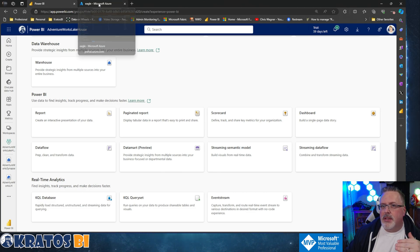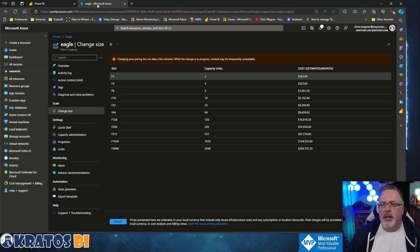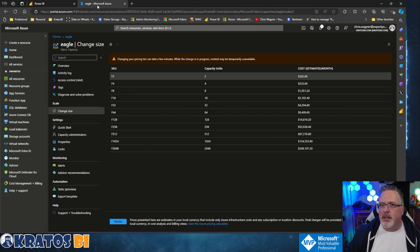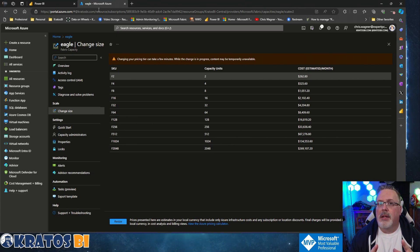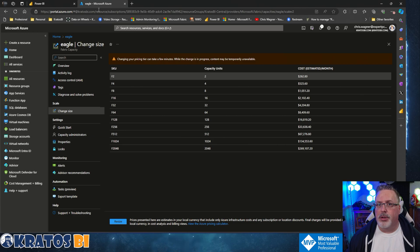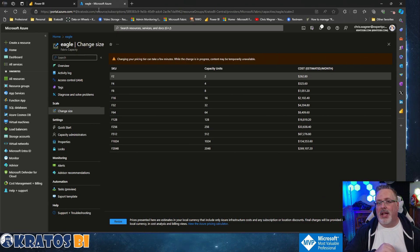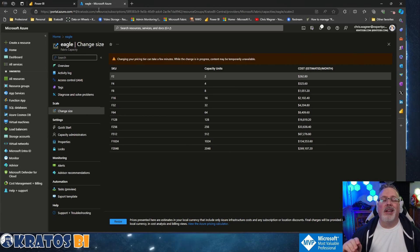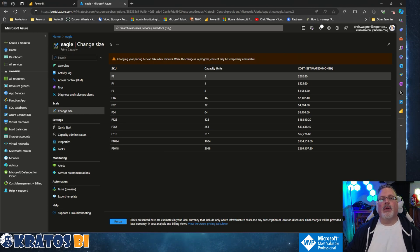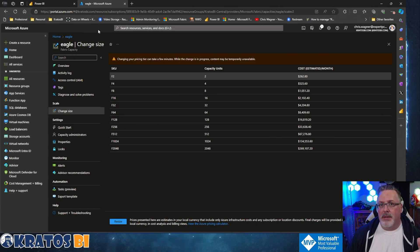You'll also need a Power BI Pro license or PPU — say that's $20, plus $10 a month for your Fabric capacity. That's still only $30 a month, which is not a make-or-break thing. But this is going to enable you to radically advance your career. Having your own demo tenant where you can go in and play with things can be the deal-breaker when it comes to getting a job and hitting the salary expectation you're looking for.